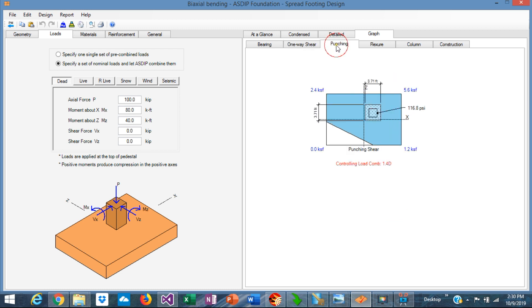For the punching shear, it is the same situation. You need to calculate the volume of the bearing pressure under this area here. ASDIP Foundation calculates it correctly.